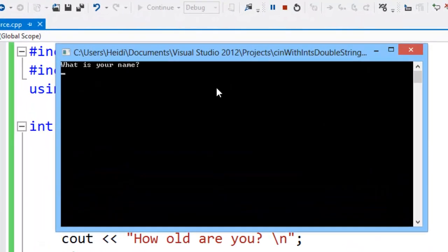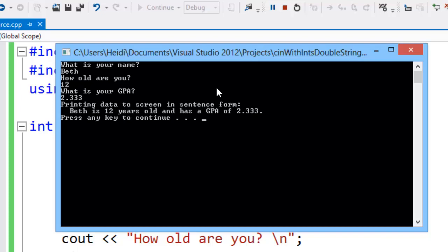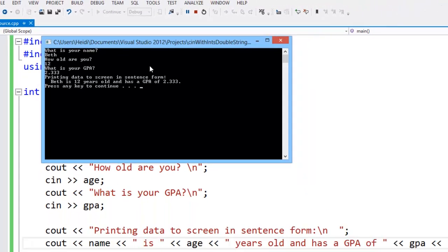You can see in a sample run of this program, I can input the user's name, their age, and their GPA. So that deals with a string, an integer value, as well as a double data type.